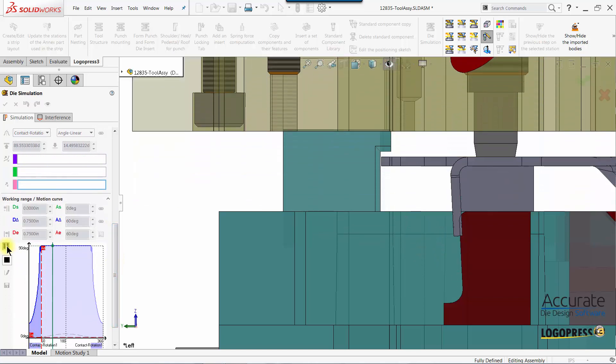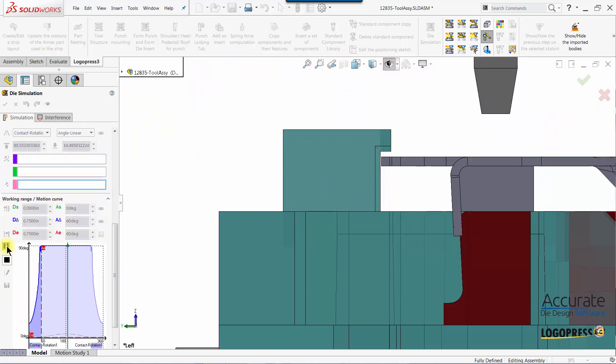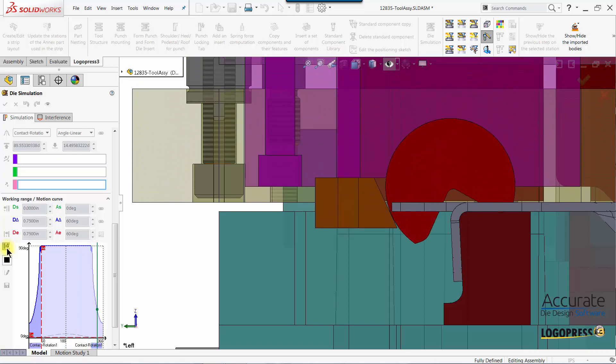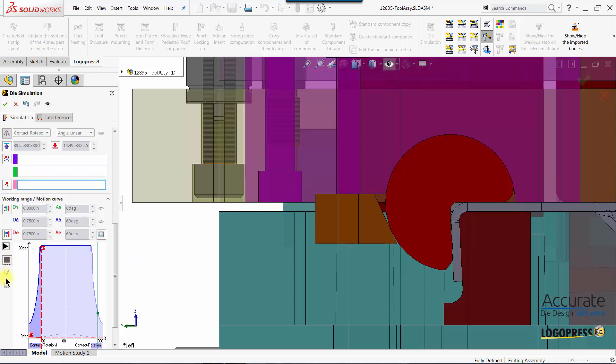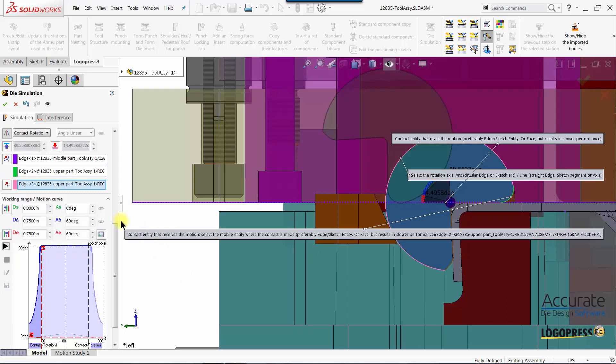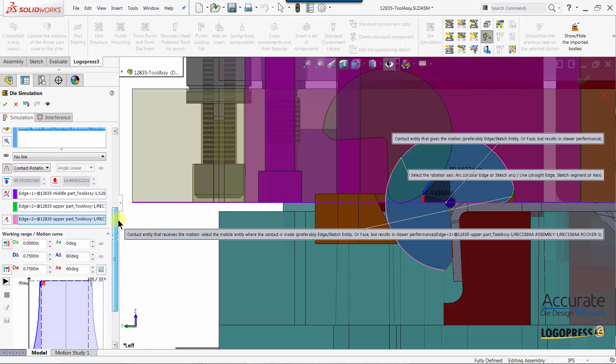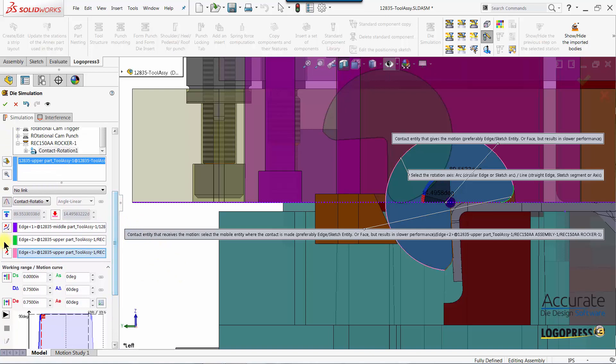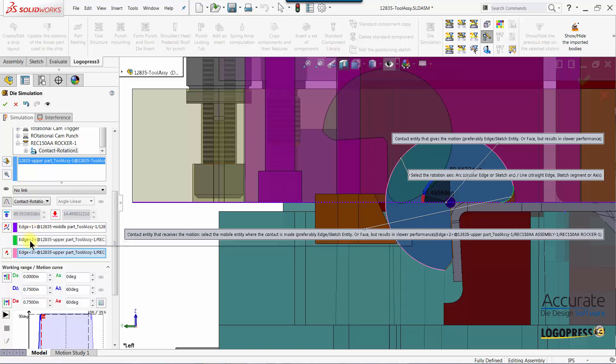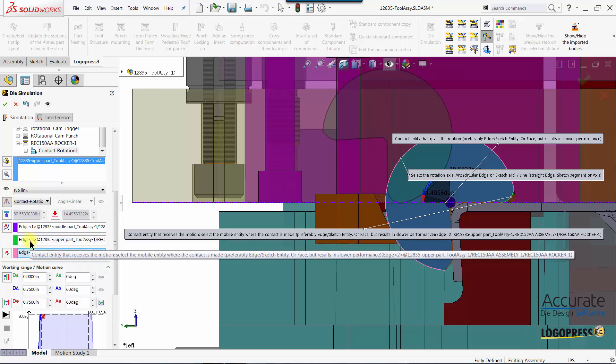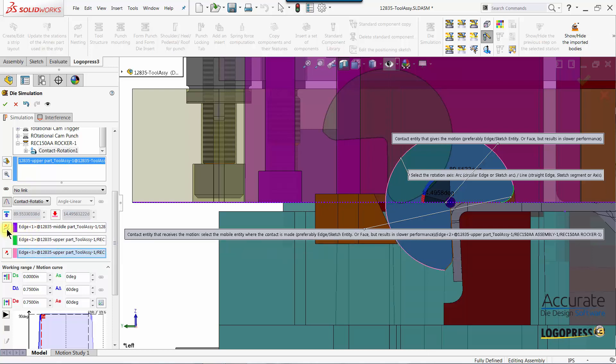You can see that the form block is rotating but you can see where it starts rotating, this cylindrical edge is below the top of the strip. So we need to adjust this. I'm going to select stop and then I can make some adjustments. Sometimes depending on what is selected for the contact entity that gives the motion and what receives the motion, you have to select this icon right here to reverse the contact.